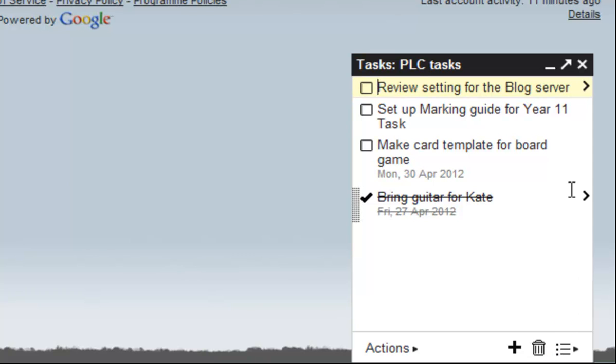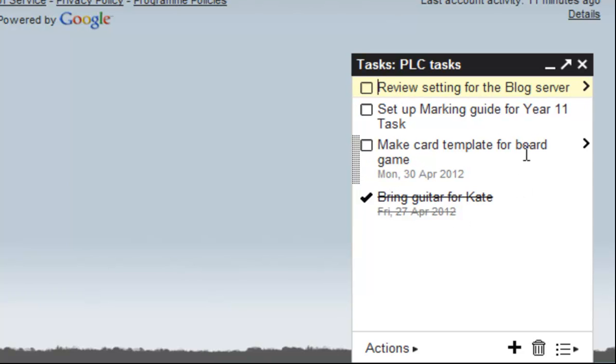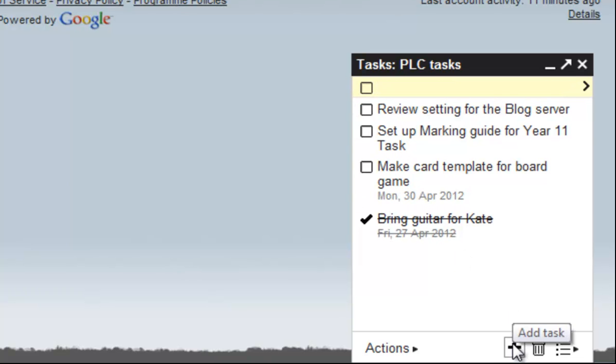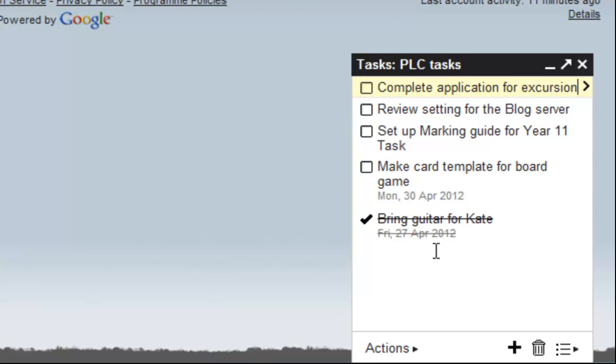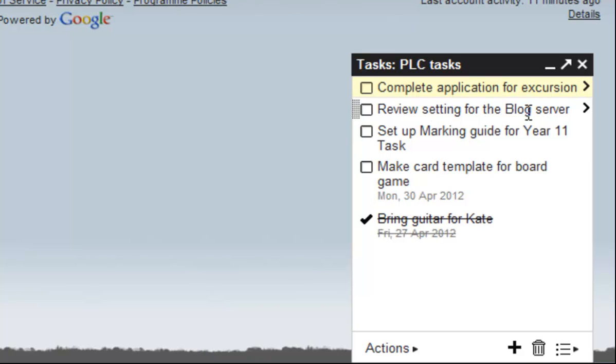Now you can create a to-do list. I'll delve into this in a later video, but basically you can add tasks to it. Click the plus sign here and you can type in a task. I might just put there 'complete application for excursion,' and it's now a checkable item when something is done.